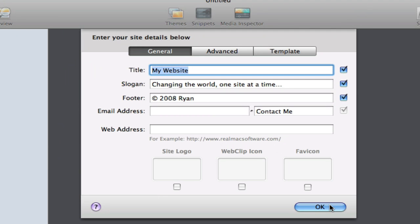These are some variables that you want to define basically from the start of your project. We have three tabs, and the first one is General. We have the title of the website, and I'm going to change that here and call that RapidWeaver Classroom.